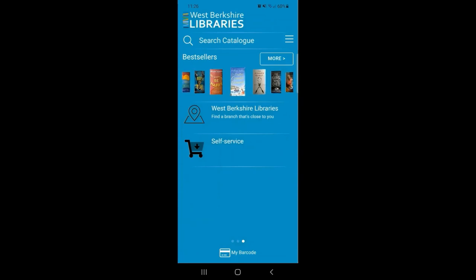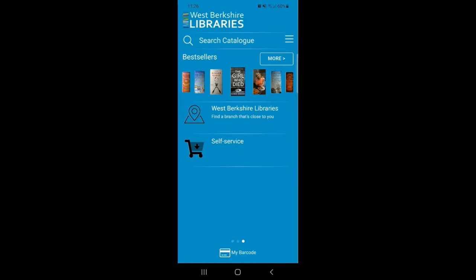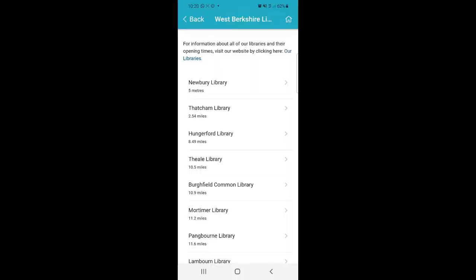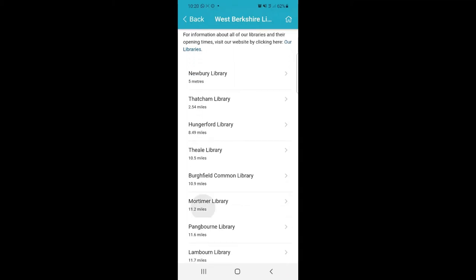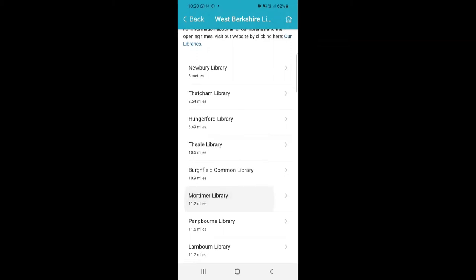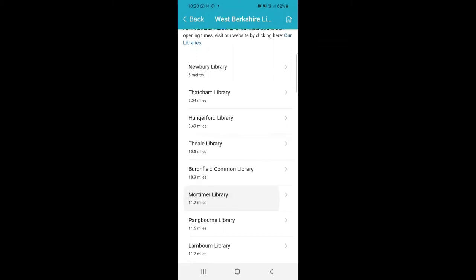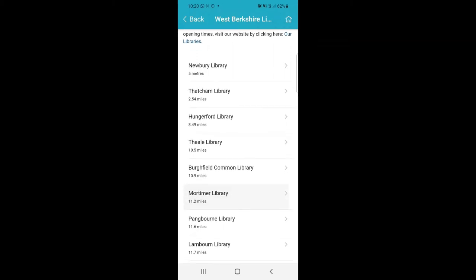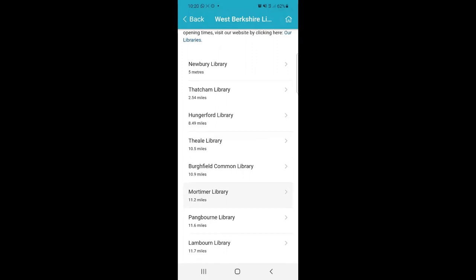The second to last option on the homepage is West Berkshire Libraries. This gives you the location and contact information for each library in West Berkshire. If you've given the app permission to view your location whilst using the app, it will also tell you how far you are from a library. If you haven't given those location permissions, it will list our libraries alphabetically.